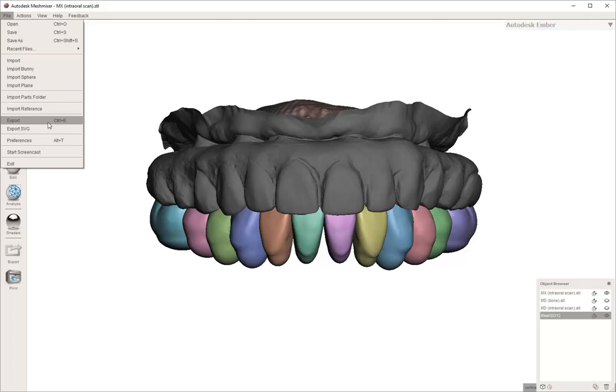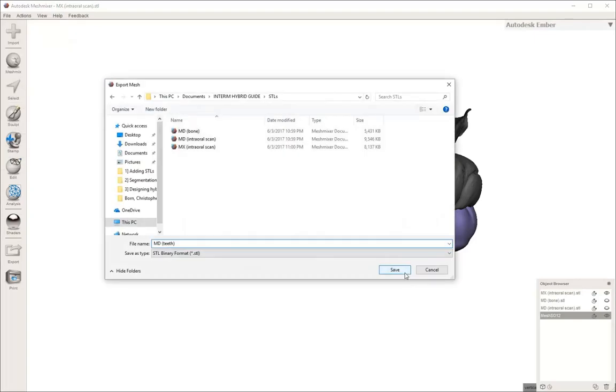They are still connected because we never actually separated them. So we can go in and export these right here. We're just going to name them MD and in parentheses teeth.